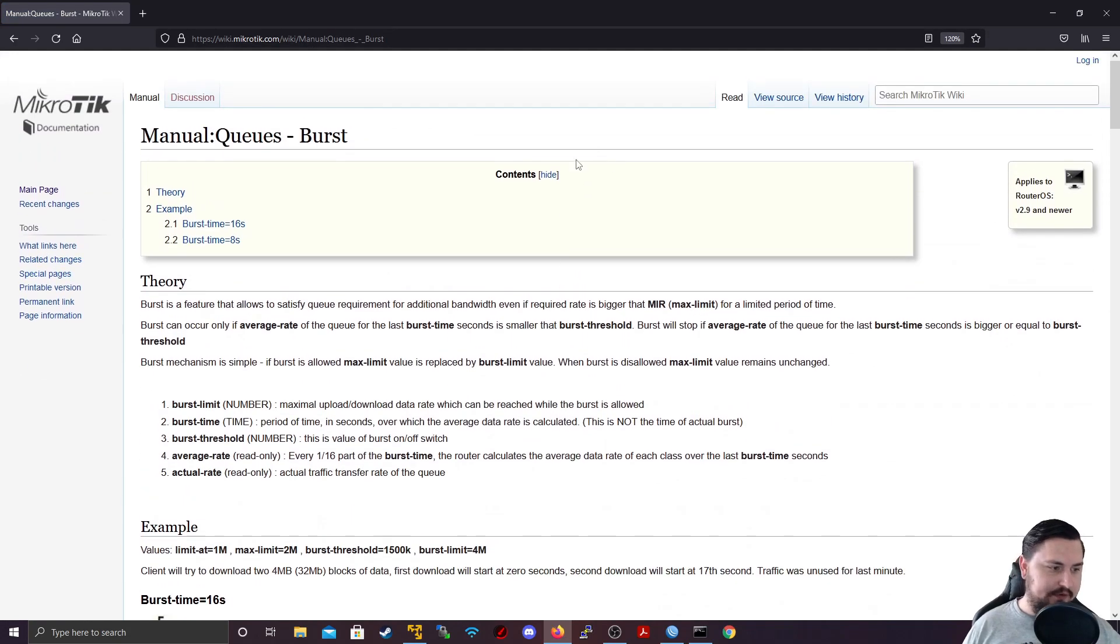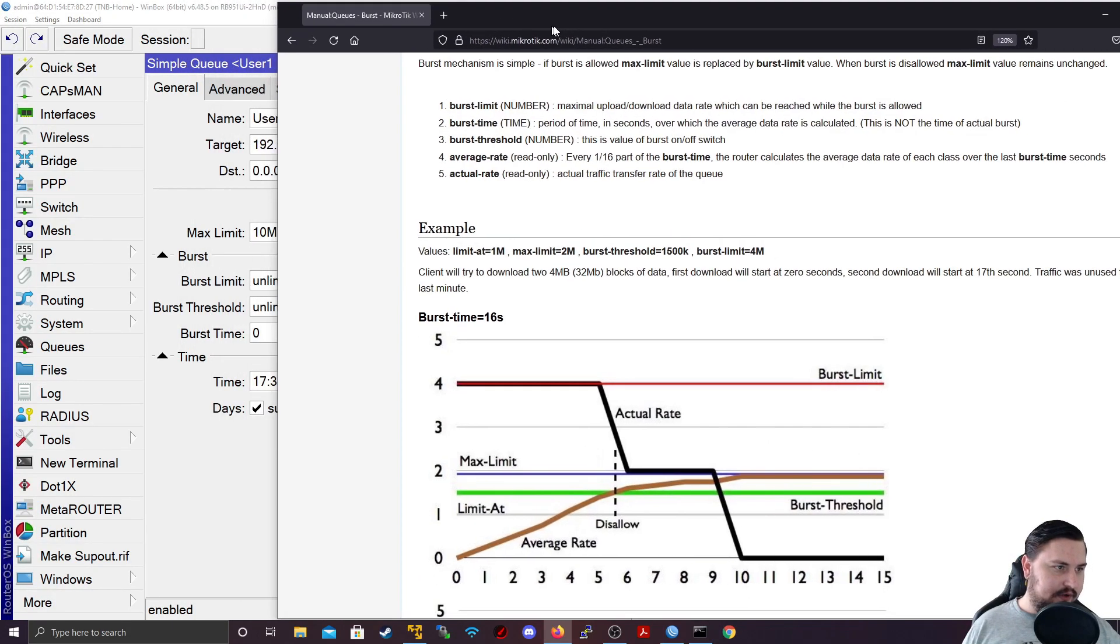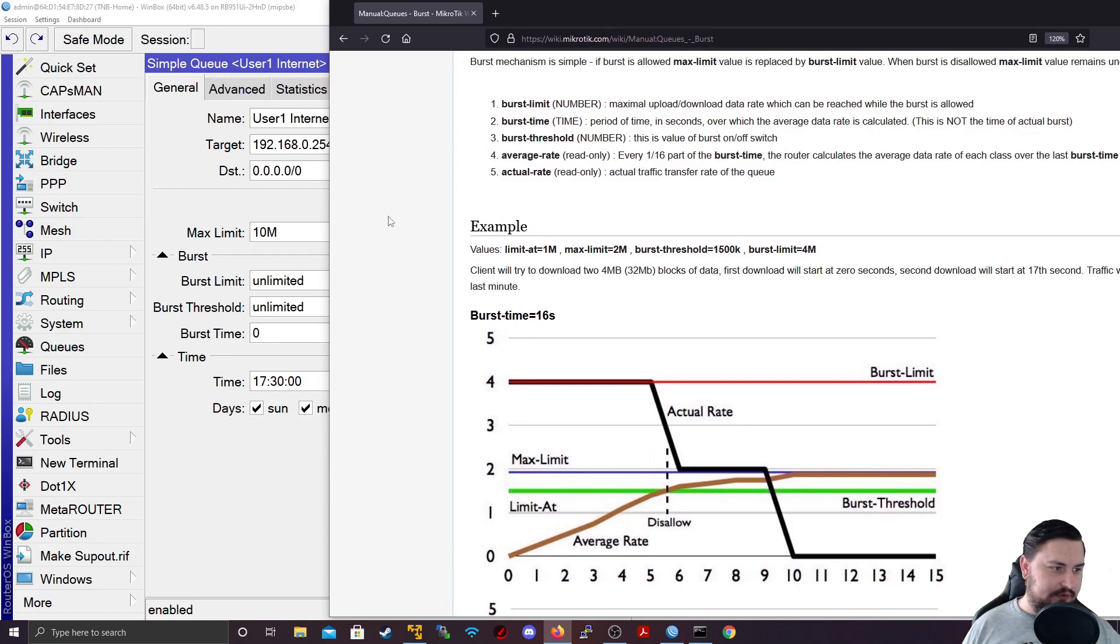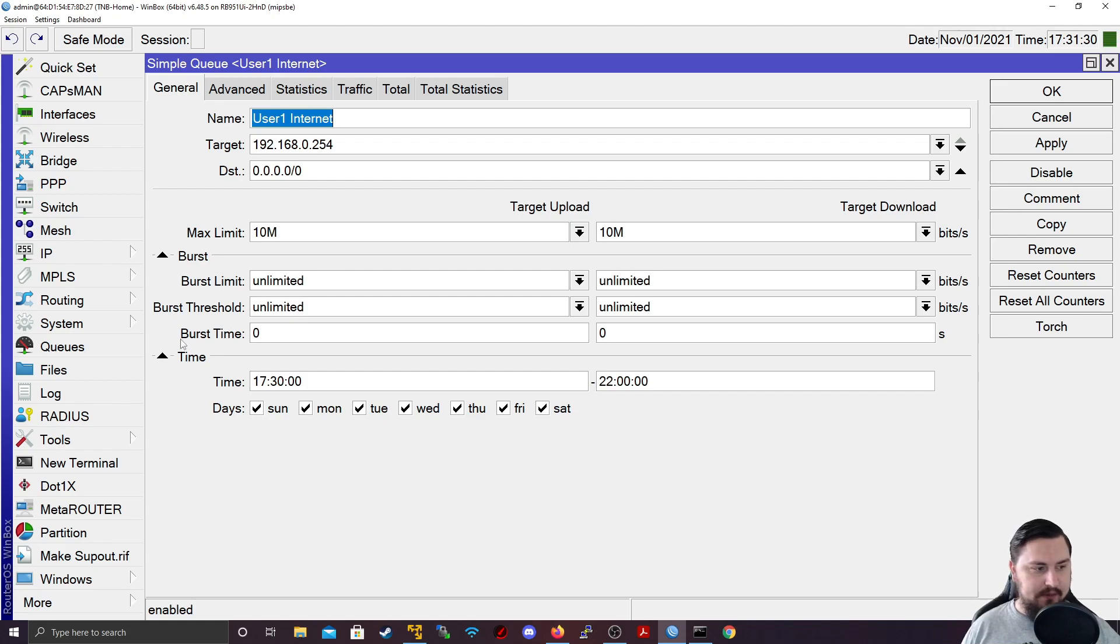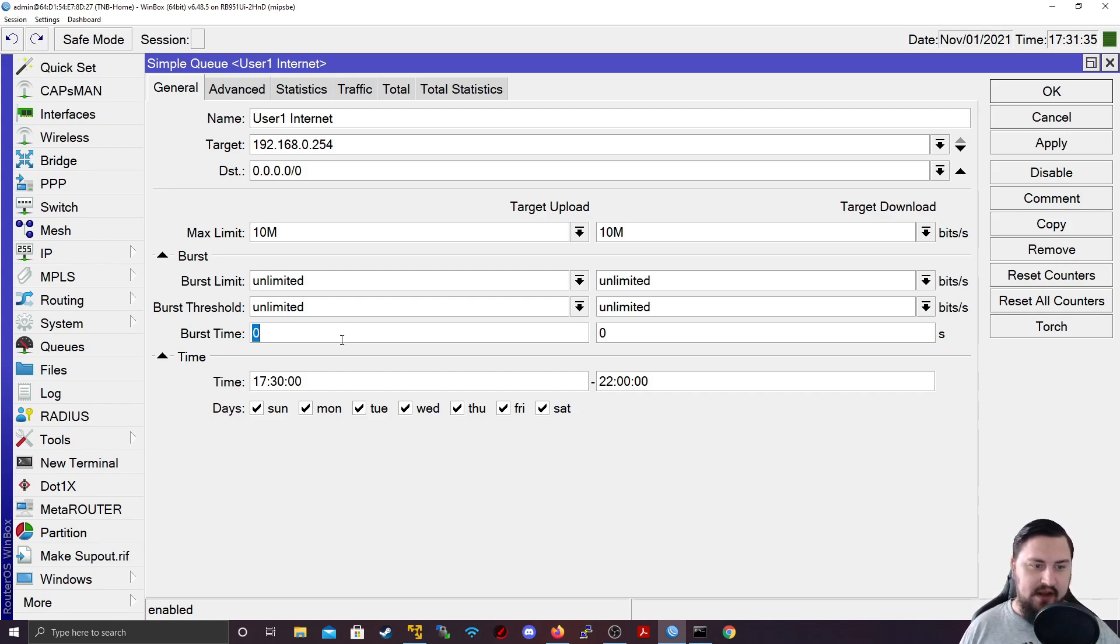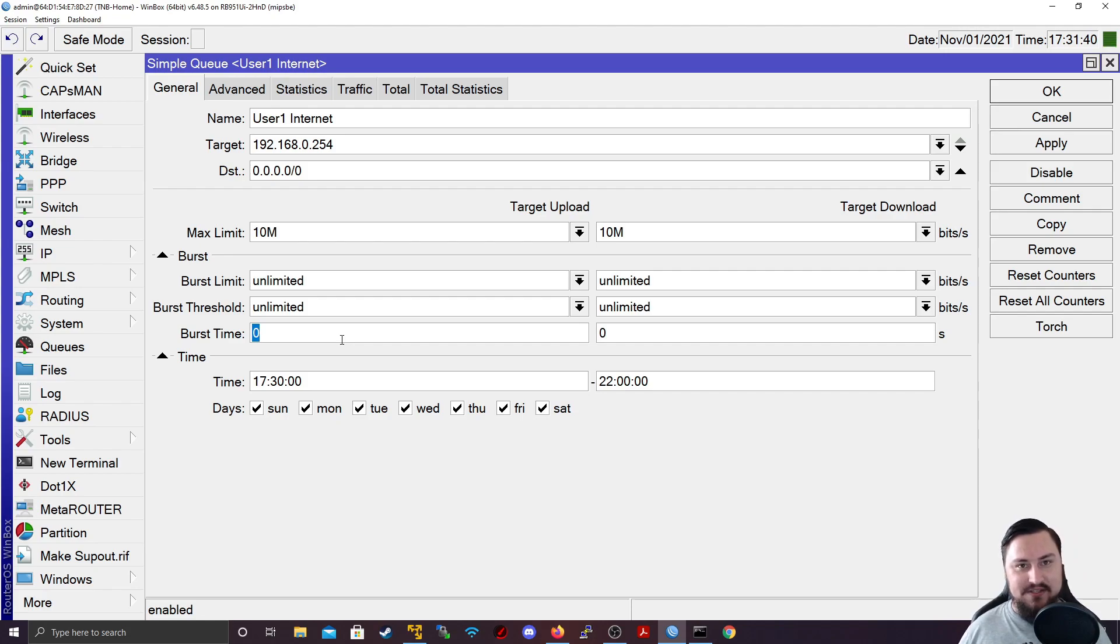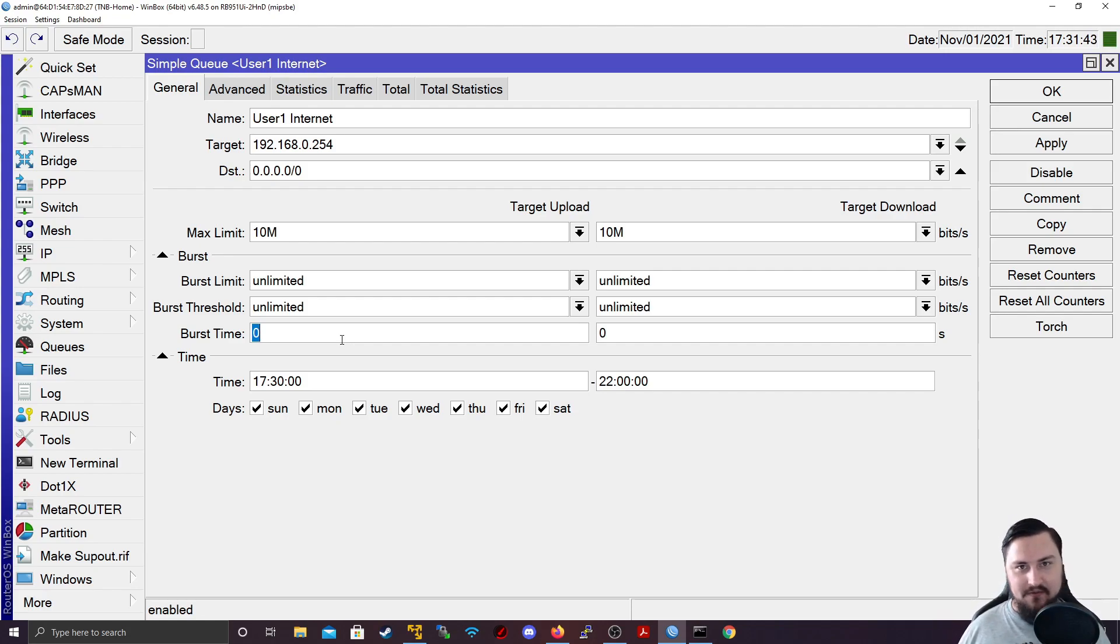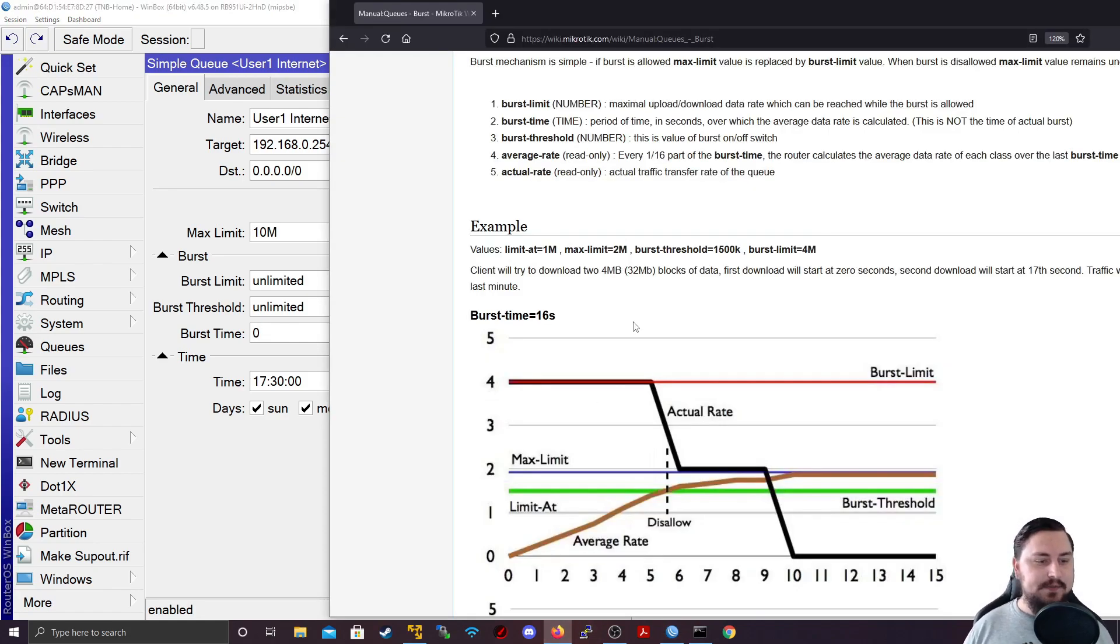And I'm just going to go in there just to show you the formula that they use because it can be a bit confusing. I just want to go back to the rules as well because you see there's the burst. And you get a few options there, you've got burst limit, burst threshold and burst time. So the time, this is usually what confuses people the most. This is not how long the burst will happen. This is basically just part of the equation to figure out when or for how long the actual burst will be.